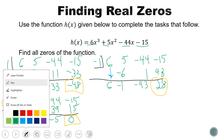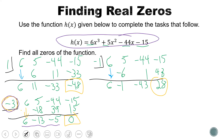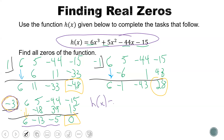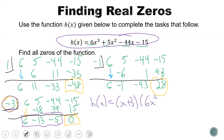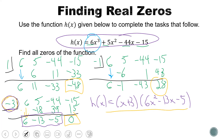Since x equals negative 3 is a zero, we can use the leftover numbers from synthetic division to write our function in factored form, which will allow us to find the rest of the zeros. We know that x plus 3 is a factor of the function, and the remaining coefficients 6, negative 13, negative 5 give us the quadratic factor 6x squared minus 13x minus 5. So h of x equals (x + 3)(6x² − 13x − 5). We can verify: 6x² times x gives 6x³, matching our original leading term.